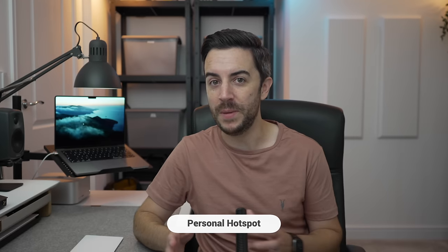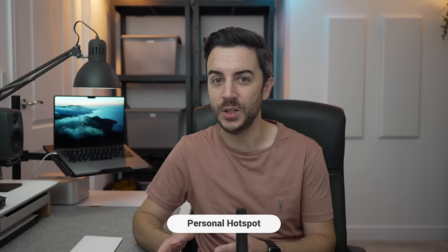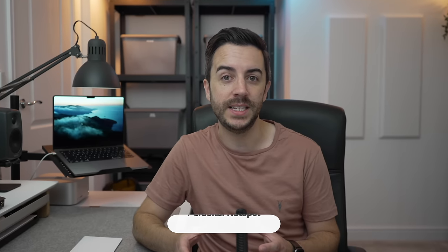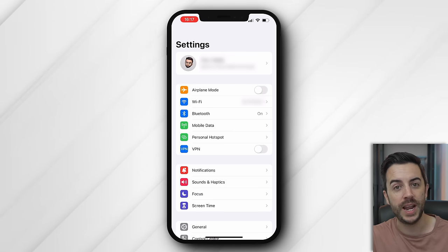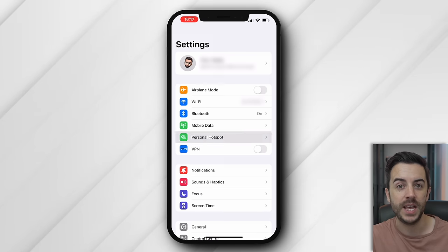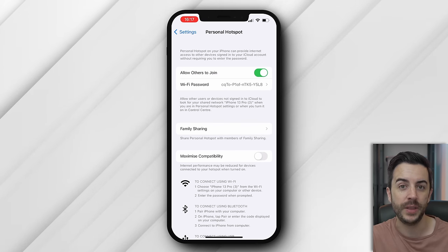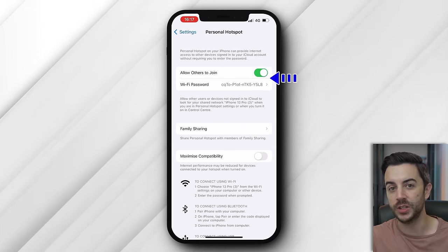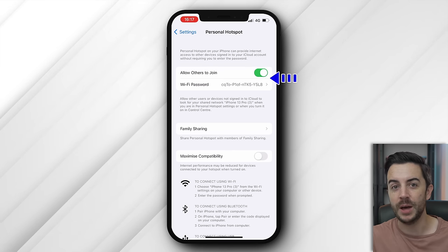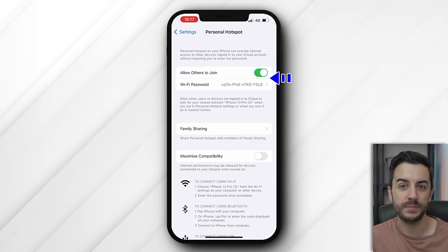If you're ever away from home with your Mac laptop and you want to access the internet without having to rely on public WiFi, you could instead try using your iPhone as a hotspot. To do this, grab your iPhone and head to Settings, then choose Personal Hotspot. Enable the Allow Others to Join toggle button, and make a note of the WiFi password.